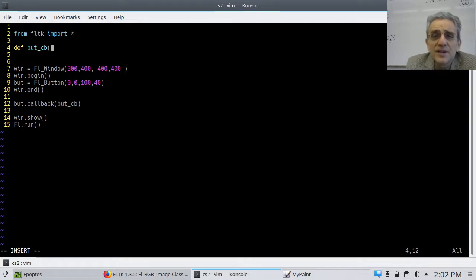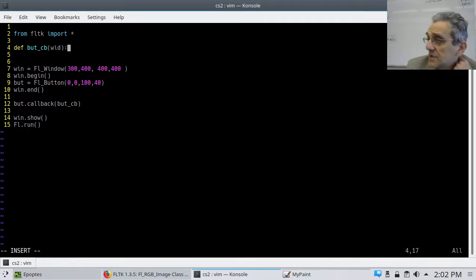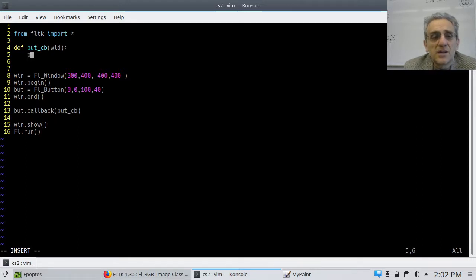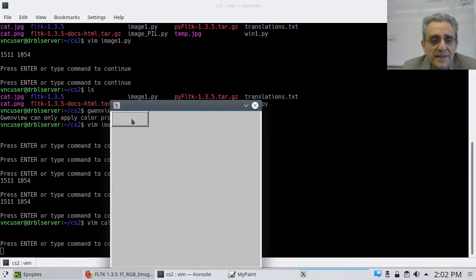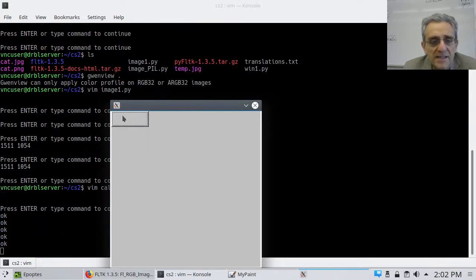Any callback function is going to accept a widget as its argument — it doesn't have to be called `wid` but it needs some variable that accepts the widget which received the event. So I define `def but_cb(wid):` and inside I put `print('okay')`. Now if I run this program and click the button, it prints 'okay' every time I click it.